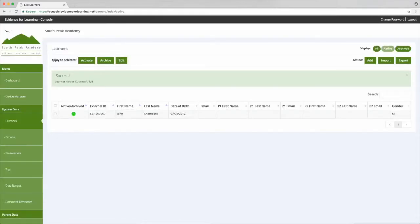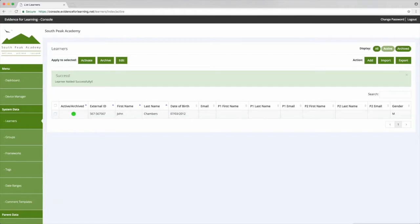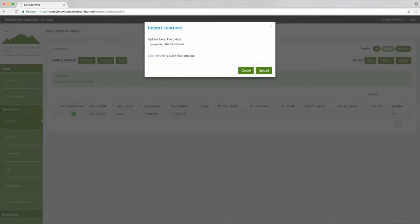So we can continue to add individual learners using the add button, or to add multiple learners at the same time we can use the import button. So this lets us import learners directly from an Excel spreadsheet, and in this case we want to set up and import new learners. So we'll click to download the blank template.